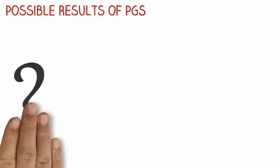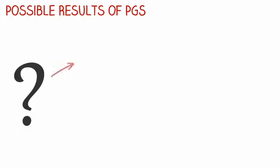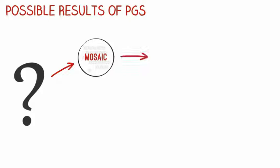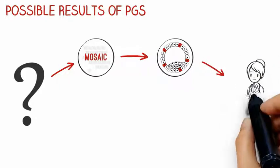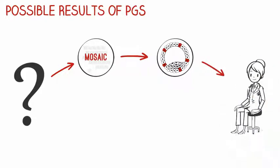Sometimes results aren't as clear and are considered inconclusive. You may hear the term mosaic, which means that your embryo has some cells with the correct number of chromosomes and some with extra or missing whole or partial chromosomes. These types of embryos have many possible outcomes, which your genetic counselor will discuss further with you.